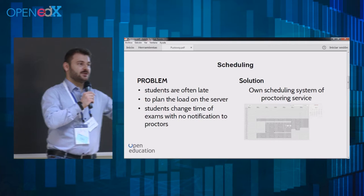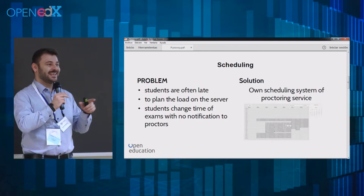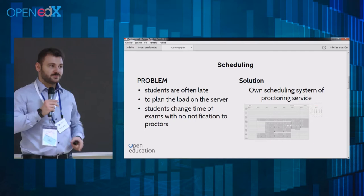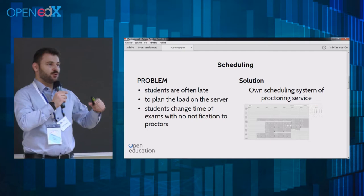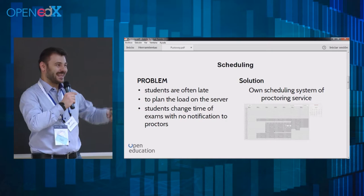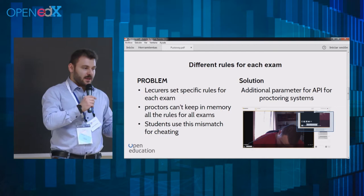First problem: students are often late for their proctoring exams and try to move to another time. So we had to create our own scheduling mechanism, using a multi-proctoring solution developed with friends from Raccoon Gang, and give students the ability to change the time even before an exam. This helped us scale the number of simultaneous exams.